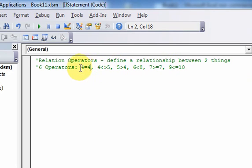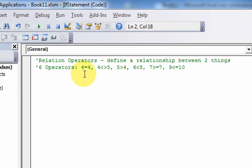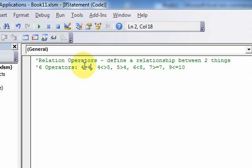You could also do it with text. So you could say, does this word equal that word? And we'll see that later. There are all kinds of videos on the website that use these relational operators. But the main point is you have to understand that there are these operators that can define a relationship or compare two things.